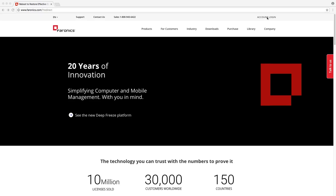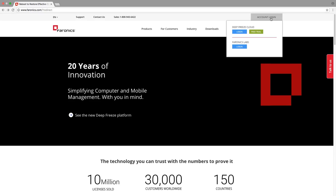Go to our website, ferronix.com, and at the top right corner you'll see account login. Put your cursor over that and click on the blue Ferronix Labs button.